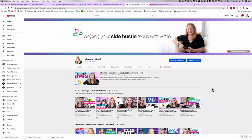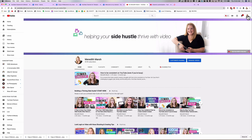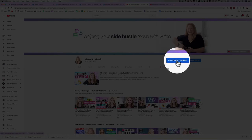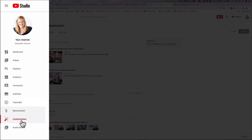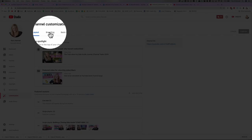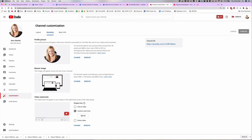Once your channel art is beautiful and perfect and you're ready to upload it, there are a couple of ways to do that. The easiest way is to go to your actual channel, make sure you're logged in, and you should see a little camera icon show up in the top right, or you can click the 'Customize Channel' button. That will open up your settings within YouTube Studio, or you can go to YouTube Studio directly and come down to Customization on the left-hand side.